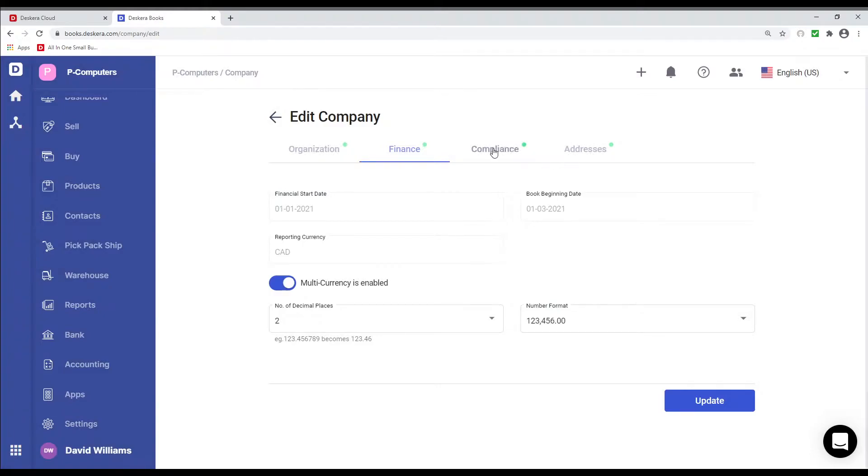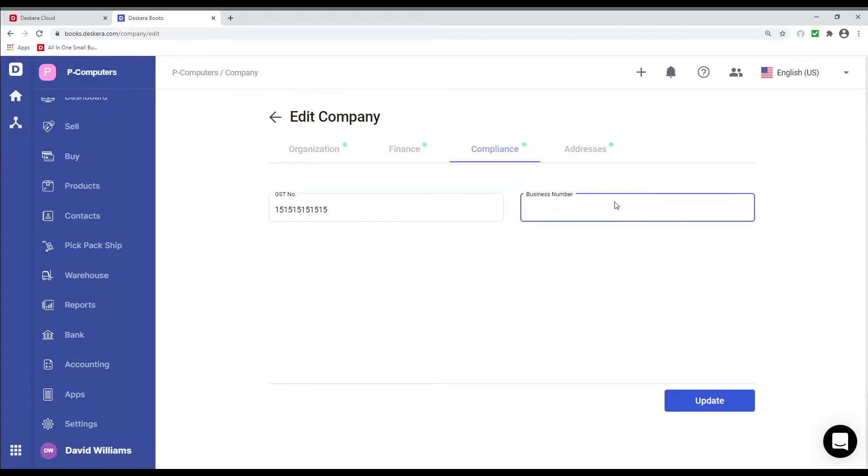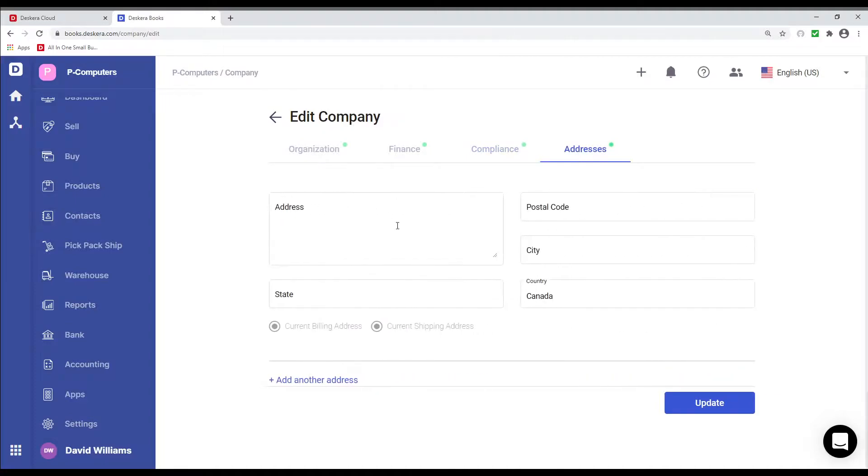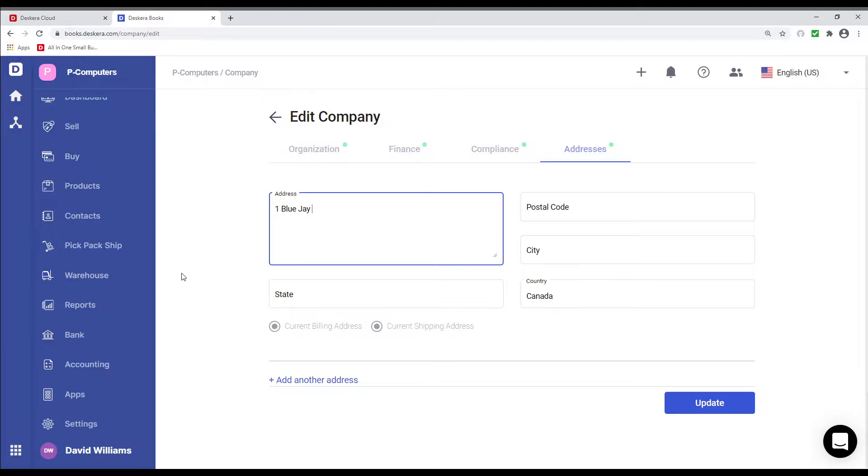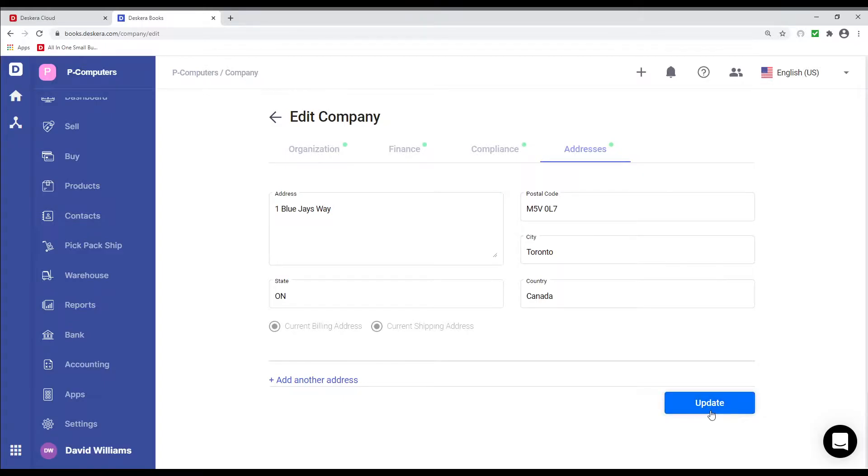We can also look at Compliance and put in the GST number. And we can put in the Business number. We can also put in the address. One, Lu J Wei. And you can see the address will be picked up here. Then I can click Update or add another address.